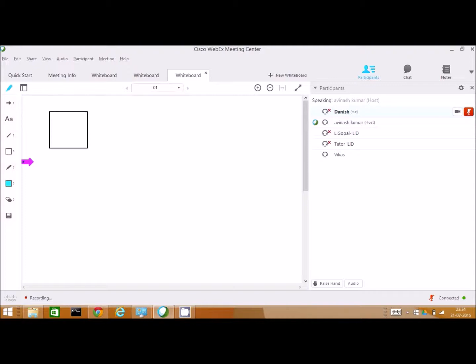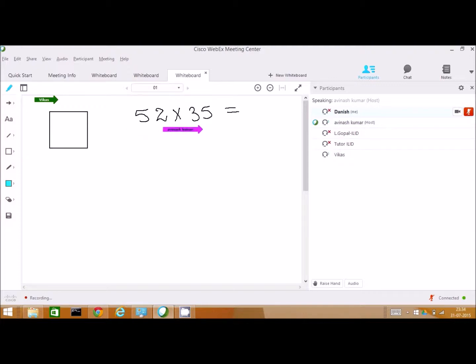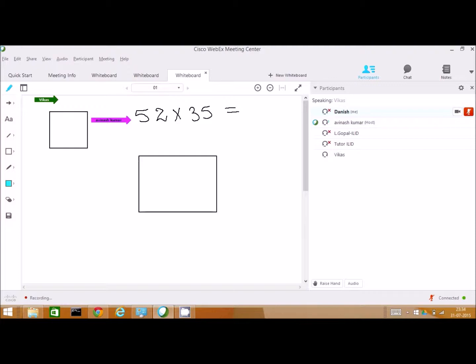Now we are going to learn multiplication of two digits. So, look here. I am taking a number here as 52 times 35. What have I written here? Please tell me. 52 times 35. Right. We will solve this multiplication by our magic trick.